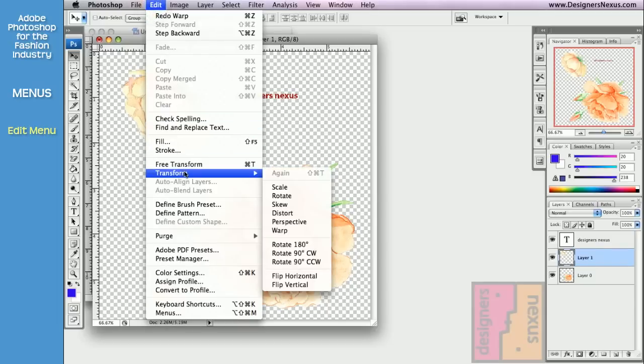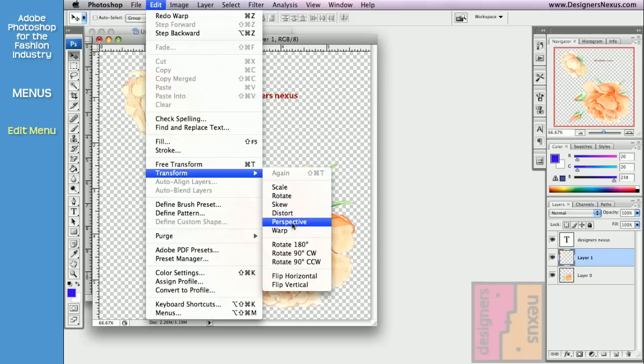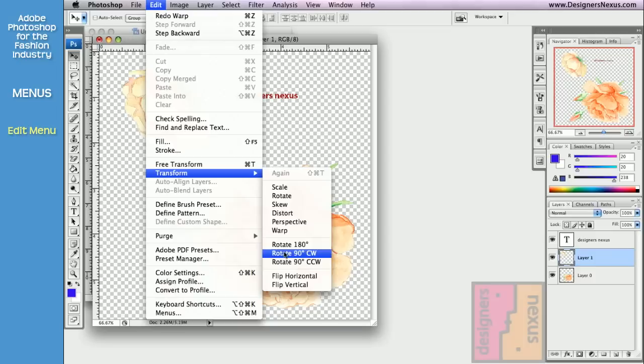Transform command also allows you to scale and rotate, as well as skew, distort, and warp your image in selection. In addition, it has number of rotation and flip presets.